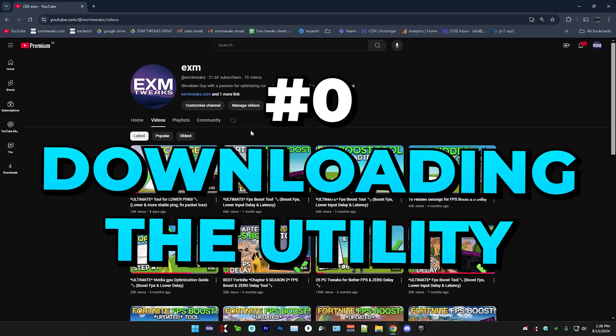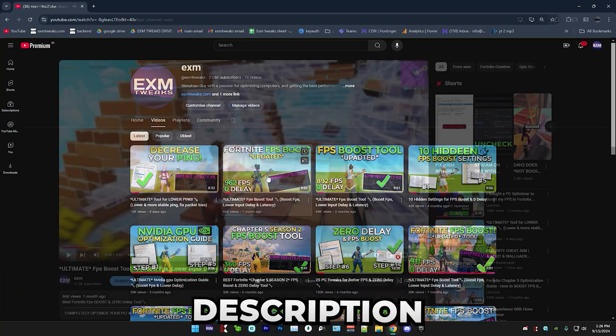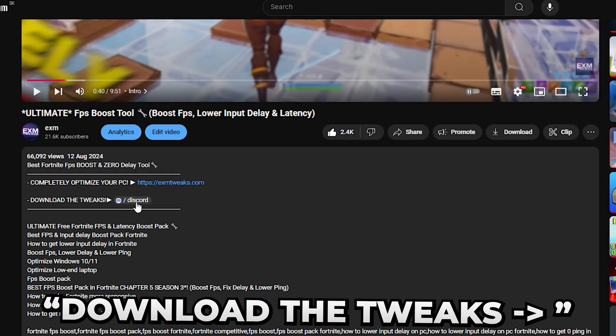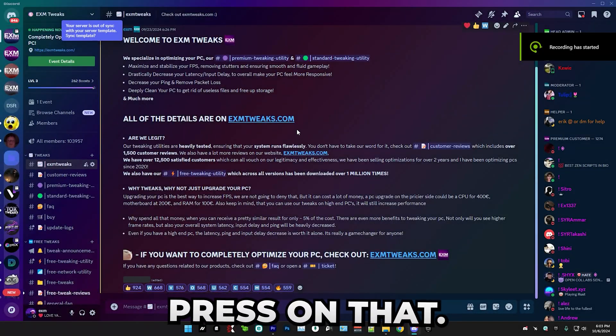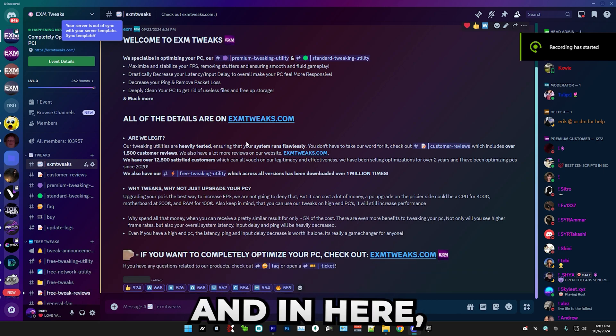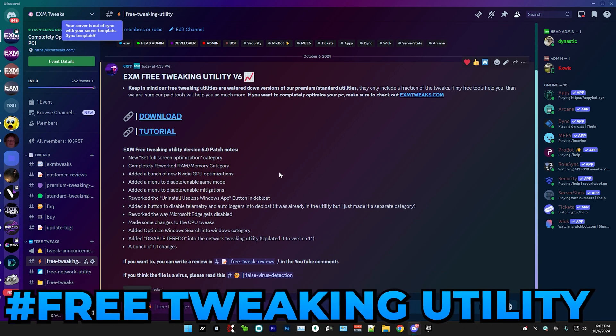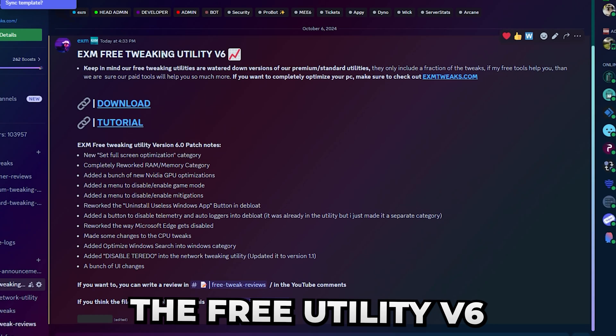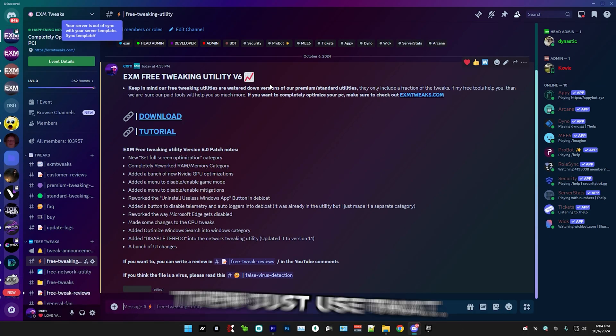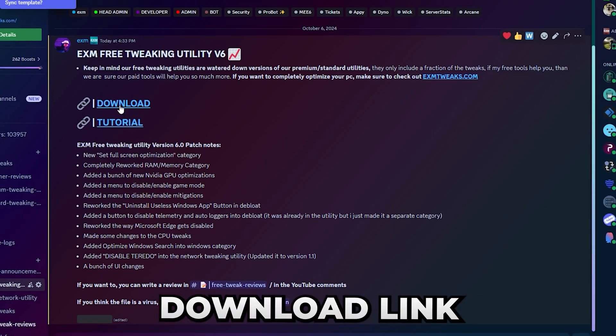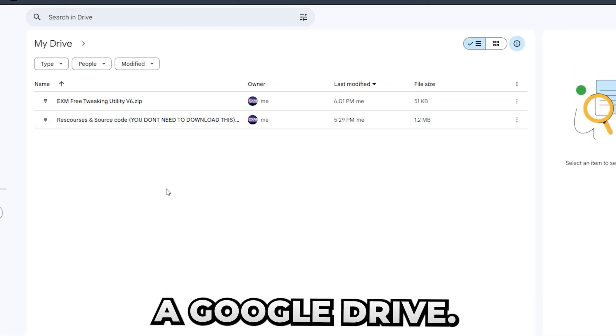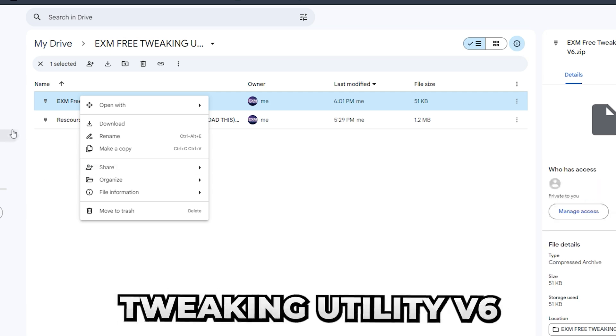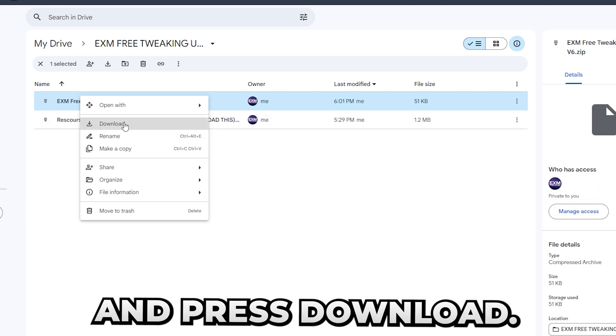So the first thing that we're going to be doing is downloading the utility. Simply go to the description of any of my videos. In here, you can find downloaded tweaks or a discord link and just press on that. This will take you to my discord server. Simply navigate over to the free tweaking utility category. In here, you should find exm free tweaking utility v6. If there's already a newer version out, then just use that. But if there isn't, press on the download link and this will take you to a Google drive.